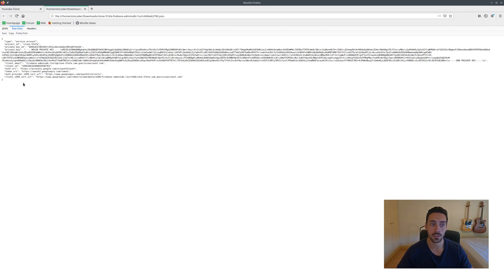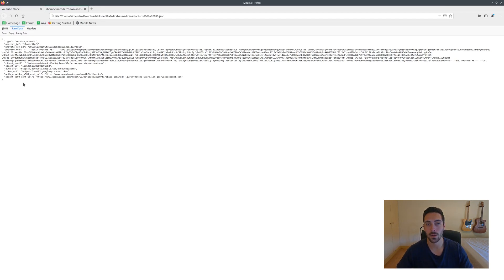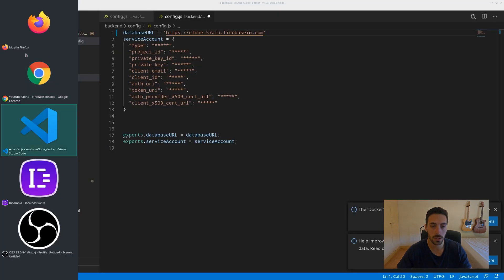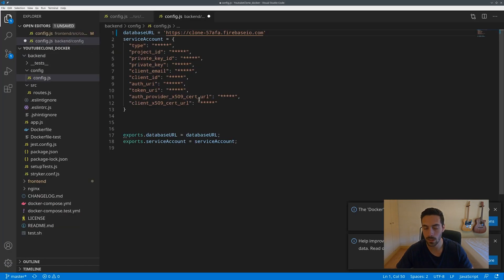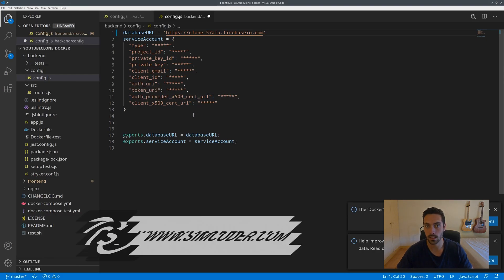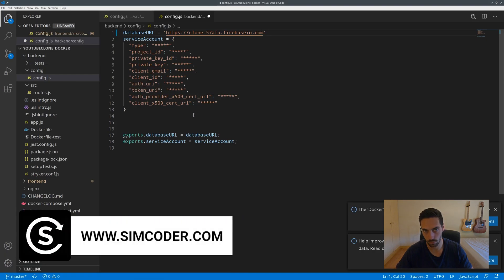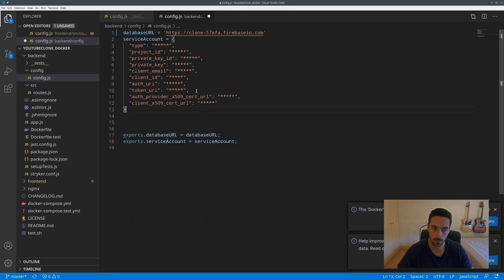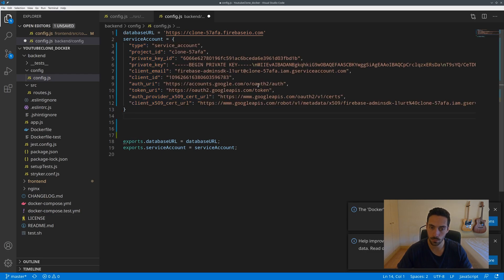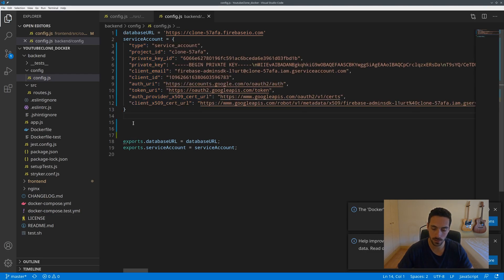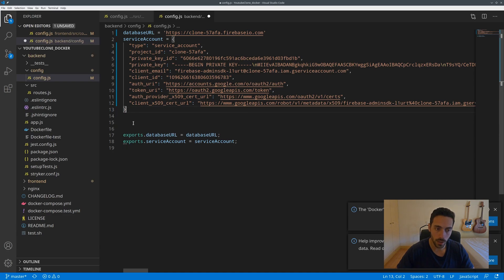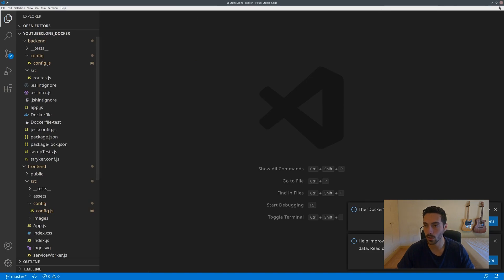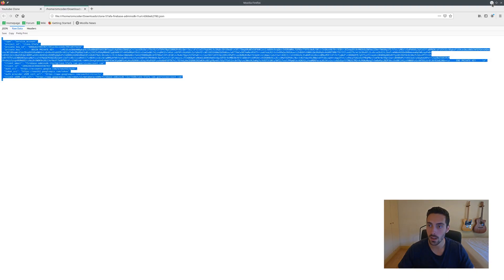This will give you a JSON which will give the backend admin privileges in order to do anything the code wants with your Firebase account. So be careful with this. This part shouldn't be shared with anyone. It should be in the git ignore, because people can simply download your repository if it isn't private and use your Firebase account as if they own it. So really be careful about these parts.